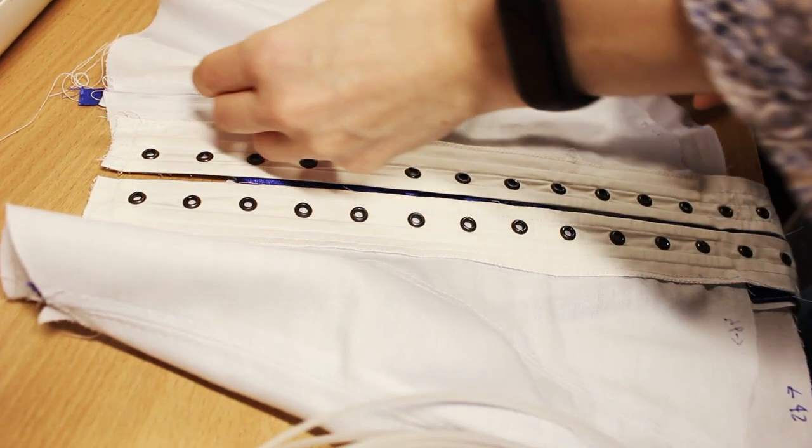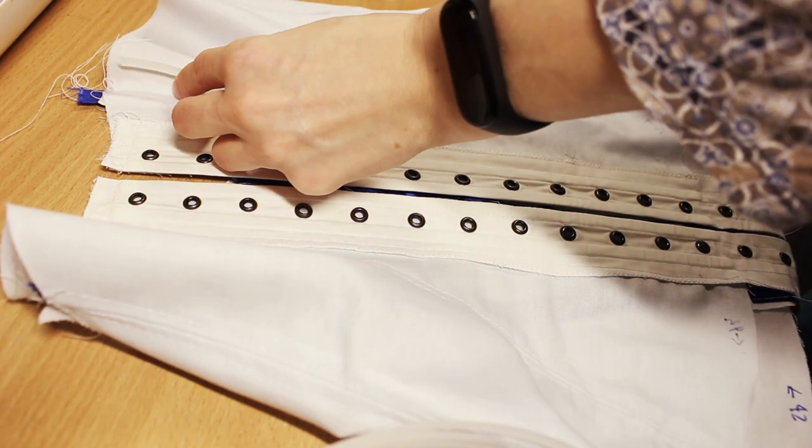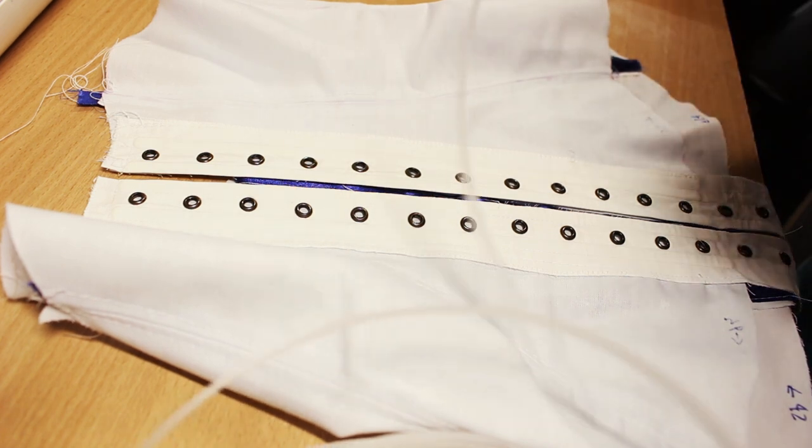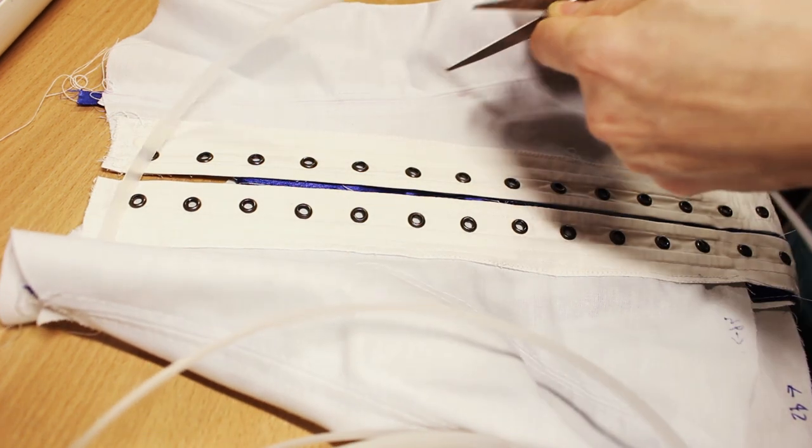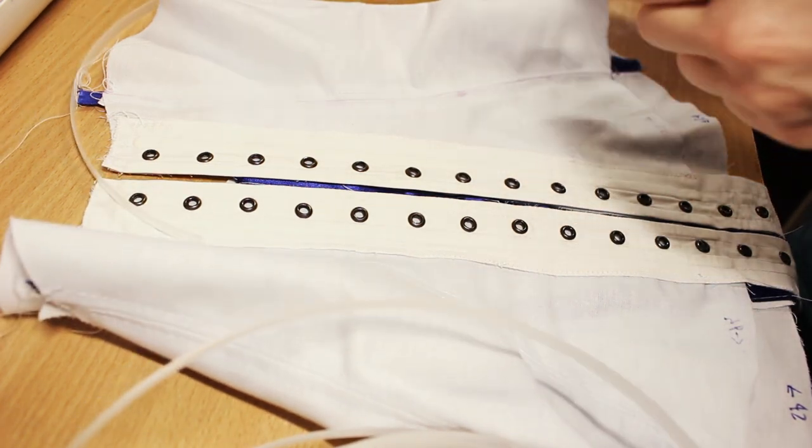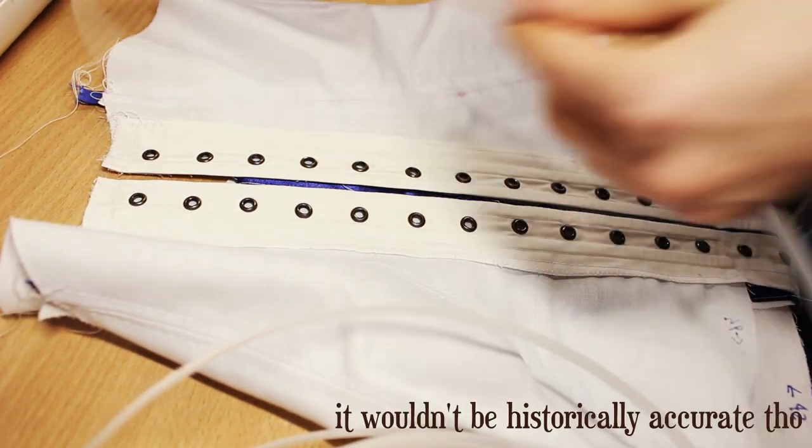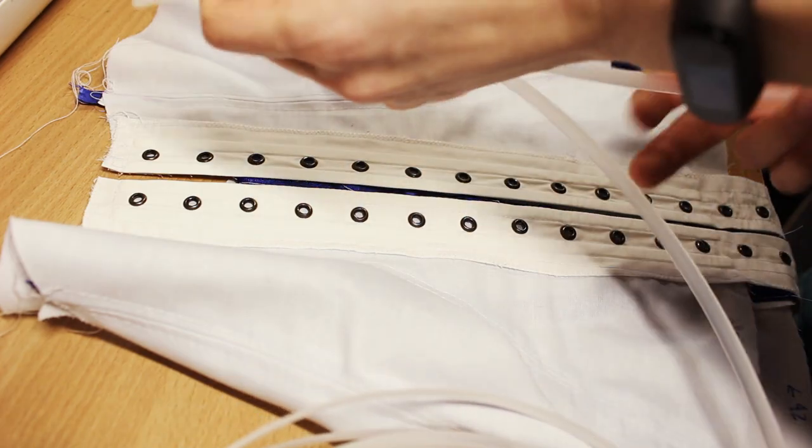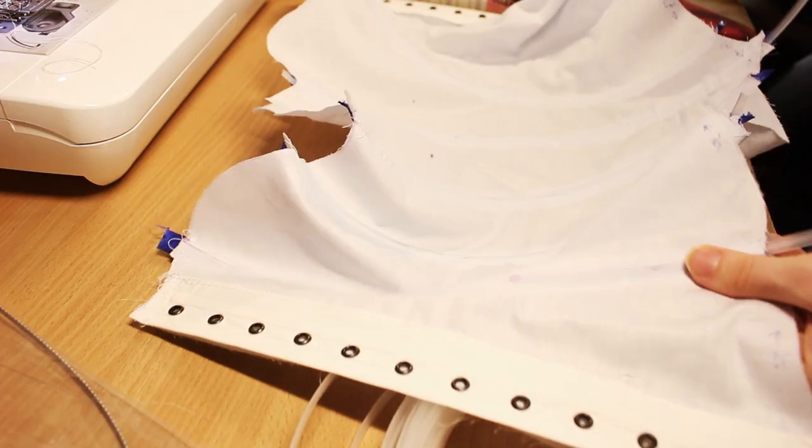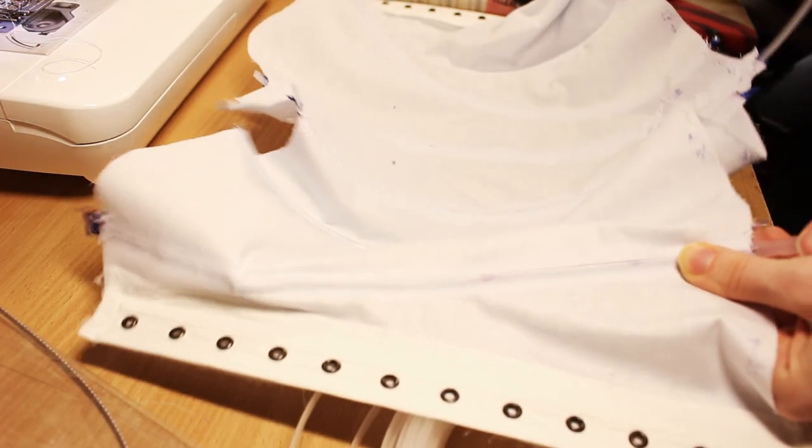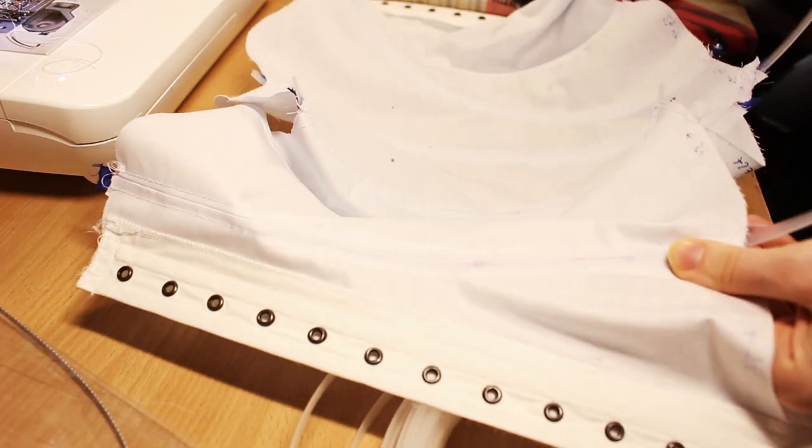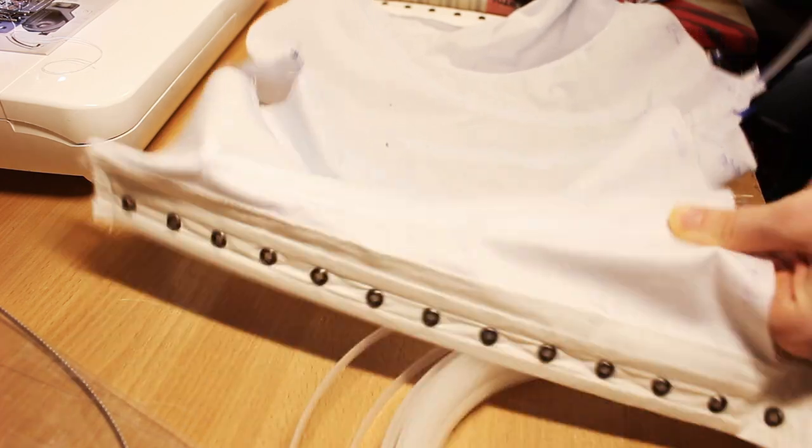I use flat steel boning for the center front and back, and synthetic whalebone for other channels. But you can use spiral steel as well, if you want. Slide it in the channels, and then do the last part, lace your corset.